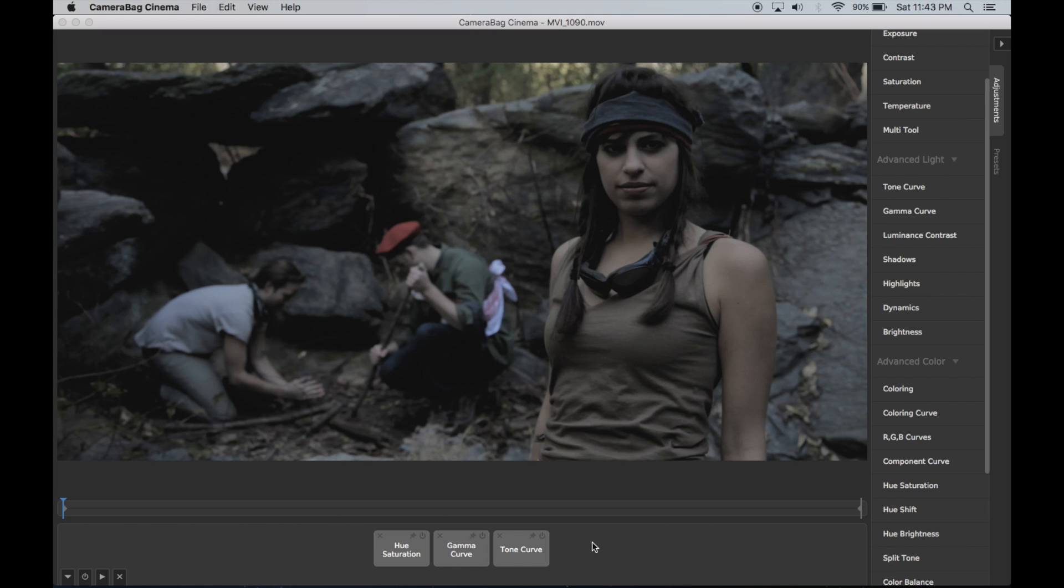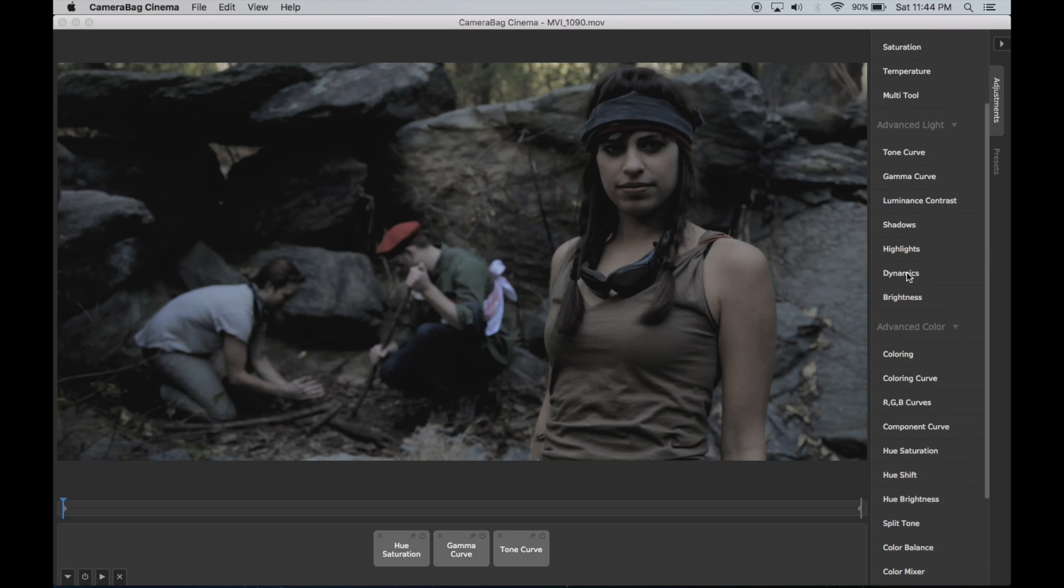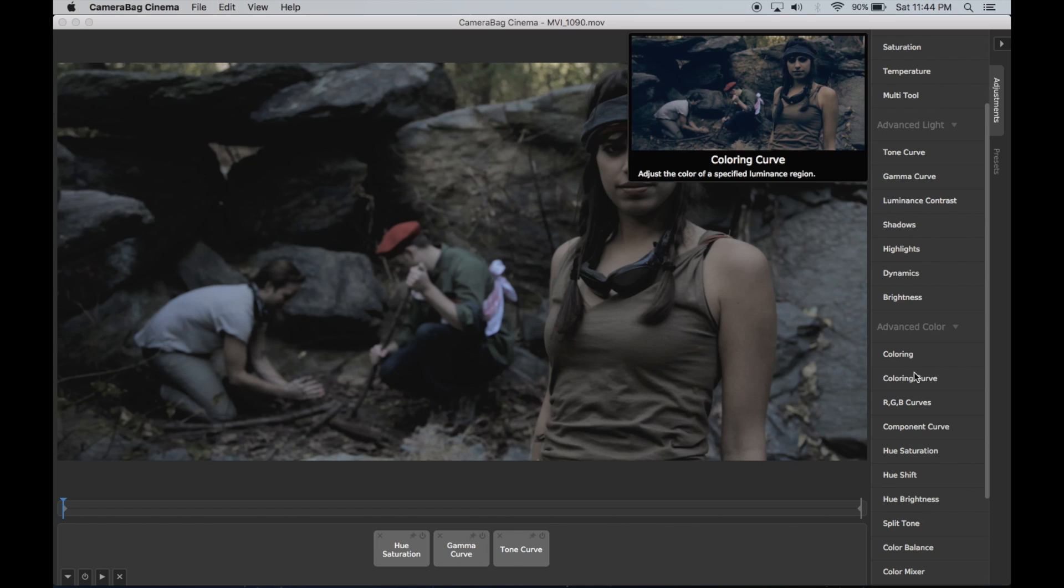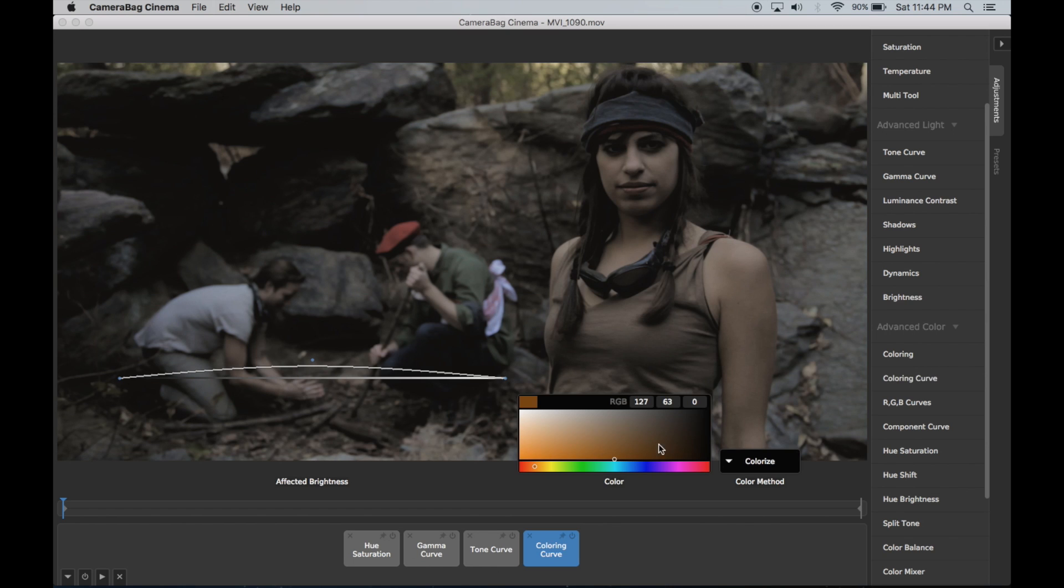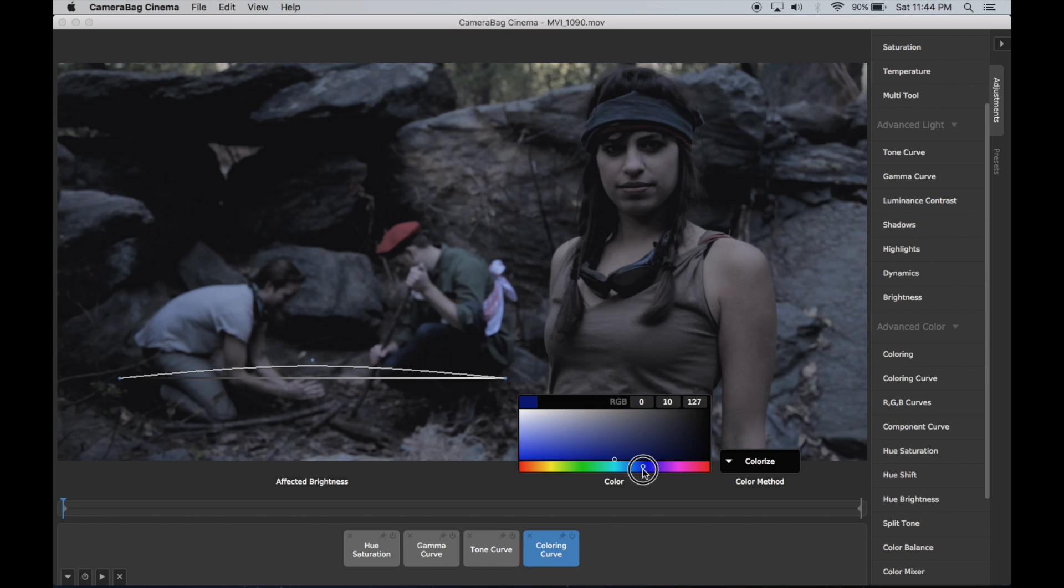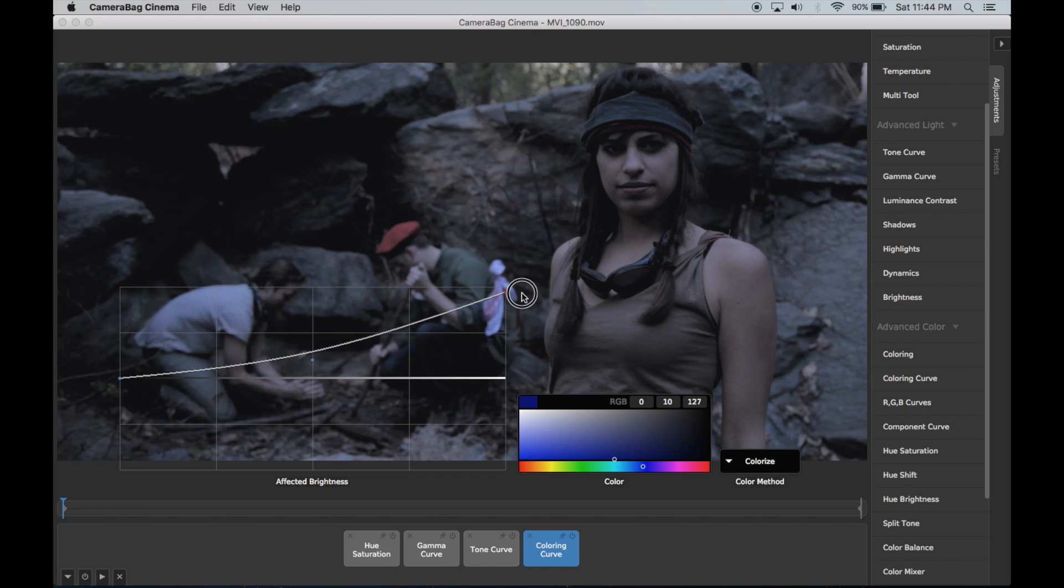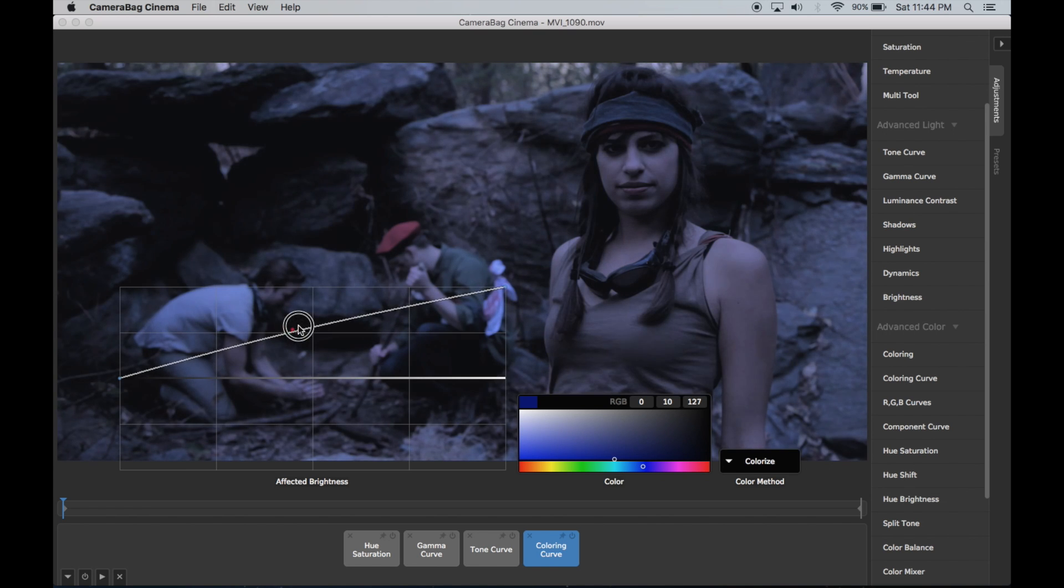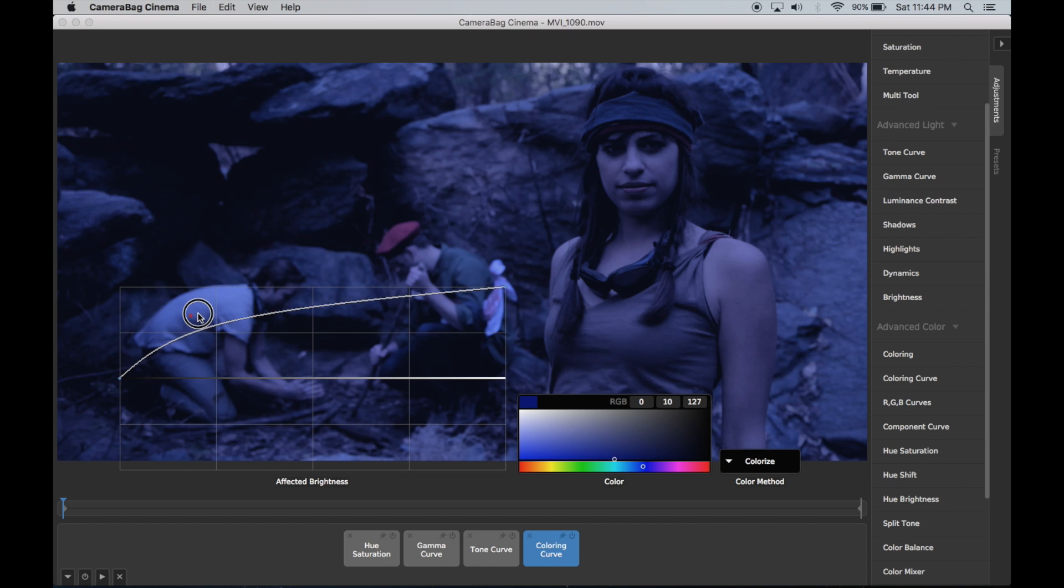And then the final thing that you would do in a night shot: there's sort of a natural blue tone to things. So I'm going to come down to this coloring curve, drag this to a nice sort of bluish value. I'm going to put it all the way up on the highlights and then quite far up on the shadows.